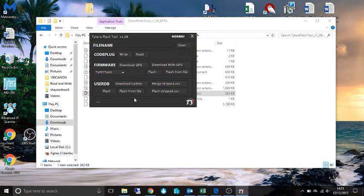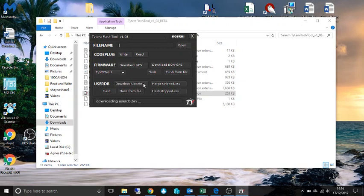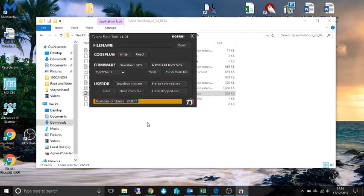To download the user database which gives you all the call signs and all the information of the operators, you have to go to download update depending on your internet connection how quick it works. I'm not sure if I mentioned after you flash it you have to turn the radio off and back on again.